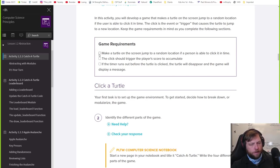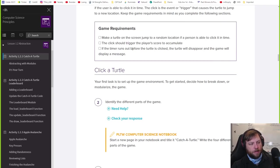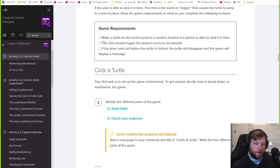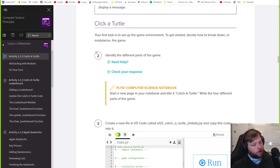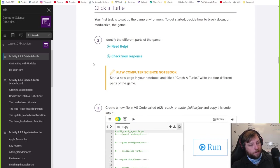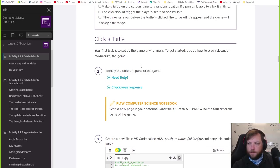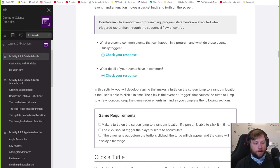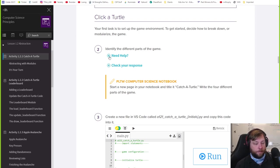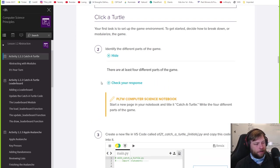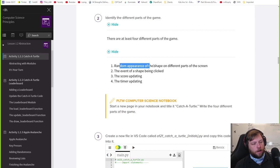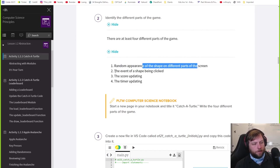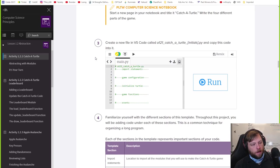So here's the requirements. We're breaking this down. Makes a turtle on the screen jump to a random location if the person's able to click. The click should trigger the player's score to accumulate. There's going to be a score counter somewhere on the screen. The click should make that go up. The timer runs out. If the timer runs out, the turtle will disappear and the game will display a message. Game over. You've got to click fast enough. Identify the parts of the game. The parts are going to be the turtle. You have to have the score. You have to have the area of the screen where this turtle runs around. And then I guess your mouse. You have to click. Turtle randomly moves. You have to click update the score. The timer I forgot.